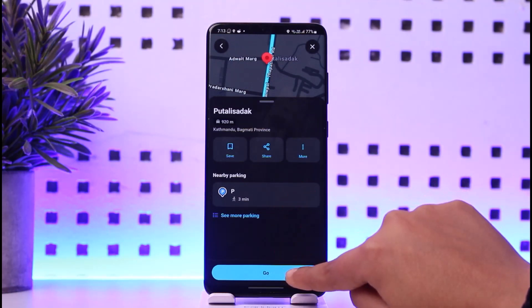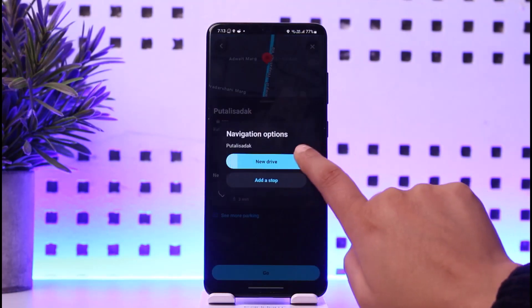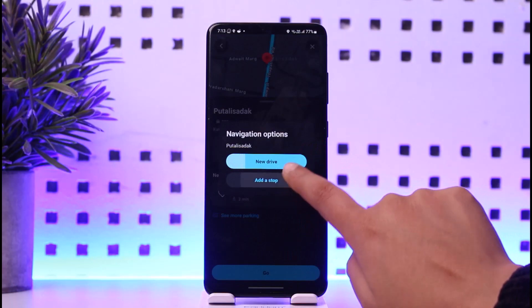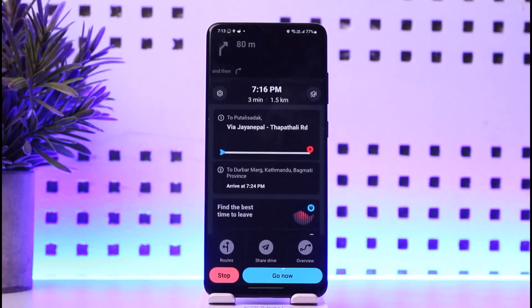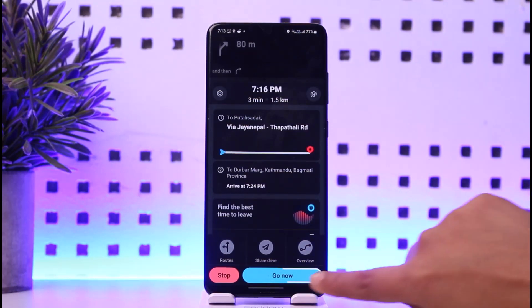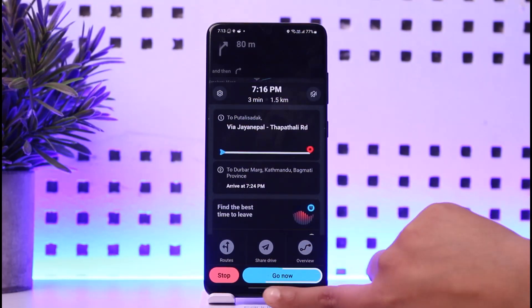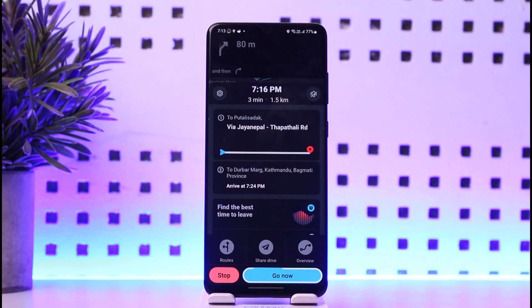Now tap on 'OK' and then tap on 'Add a Stop.' We have now added a particular stop on our ride to the destination. Tap on 'Go Now' and you can simply start your ride like that. That is the way you can do it — hope this video was helpful to you all.